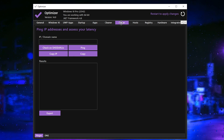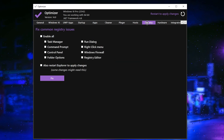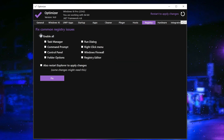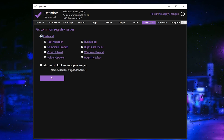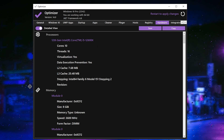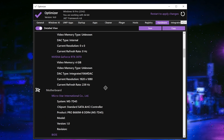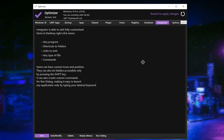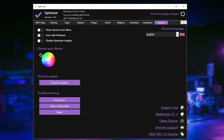Close out this tab and go to the Ping tab — this is actually for your latency, and we will cover how to use it in our next video. Then go to Host and Registry: under 'Fix Common Registry Issues', enable all options, click the Fix button, and this will fix all those issues. The Hardware tab shows all the details of your hardware.